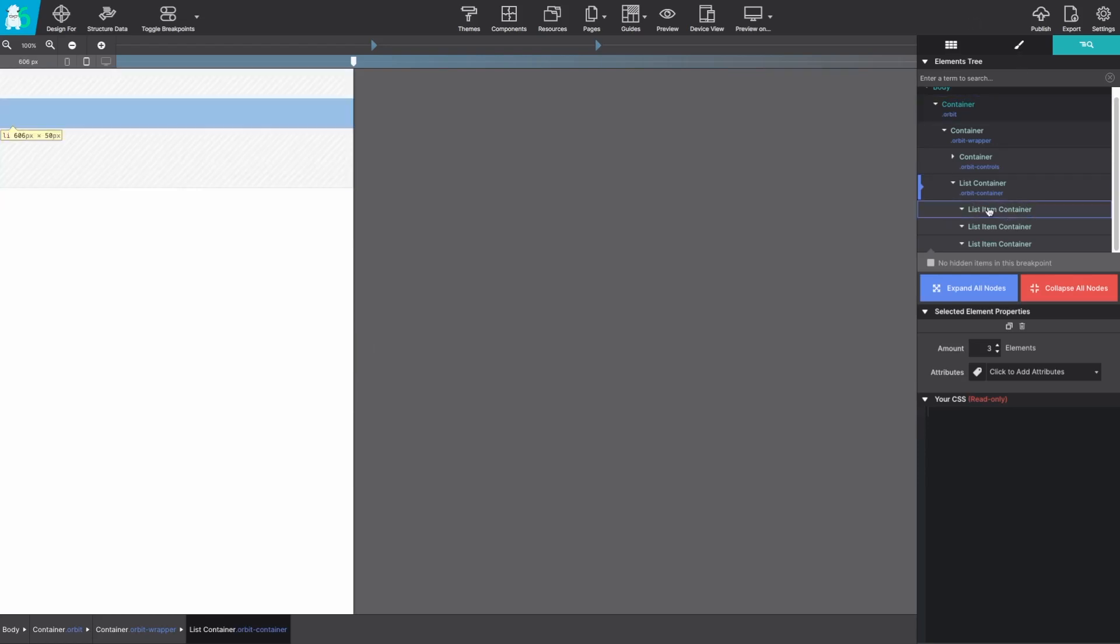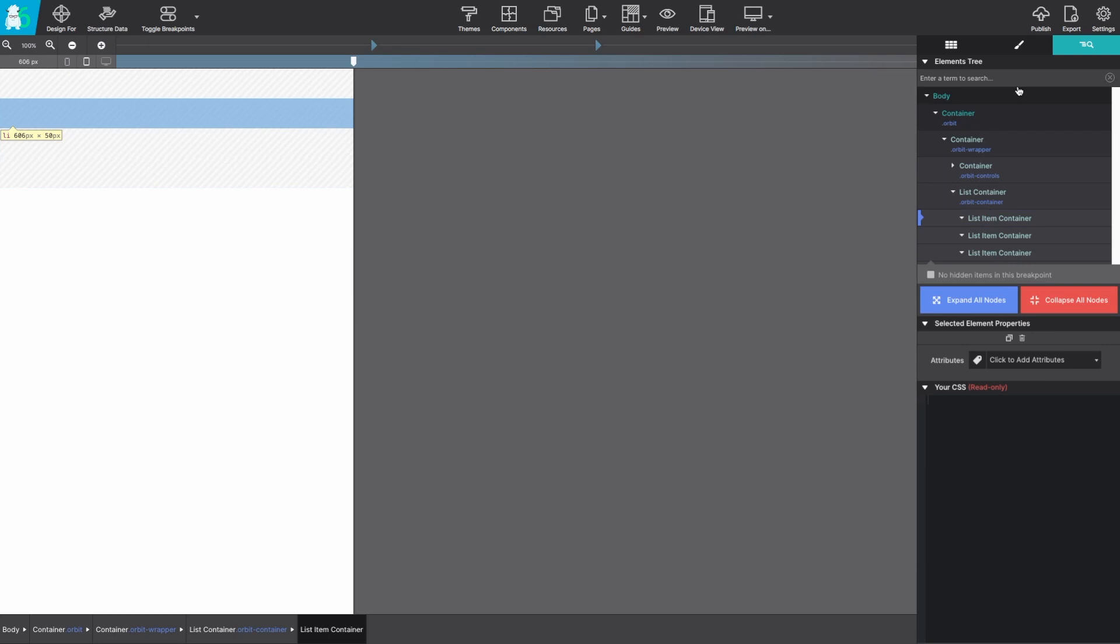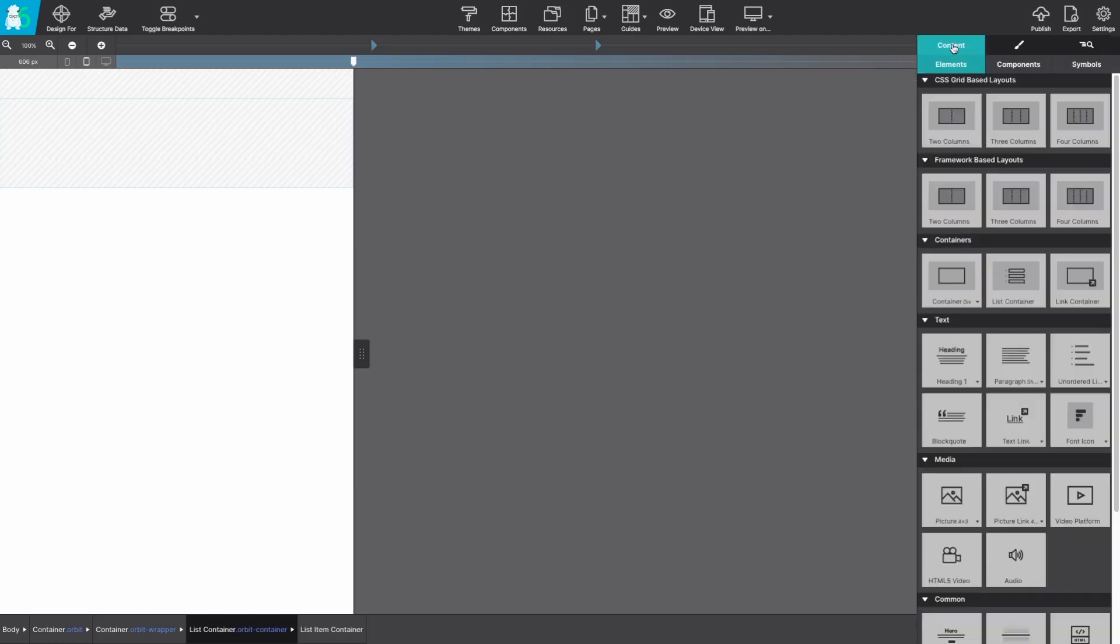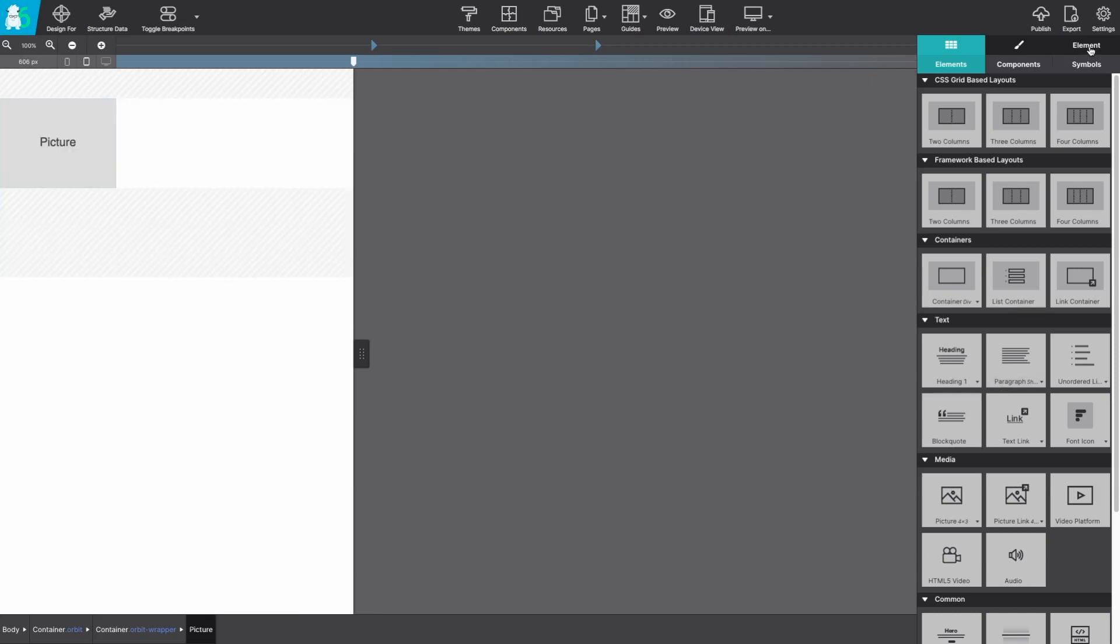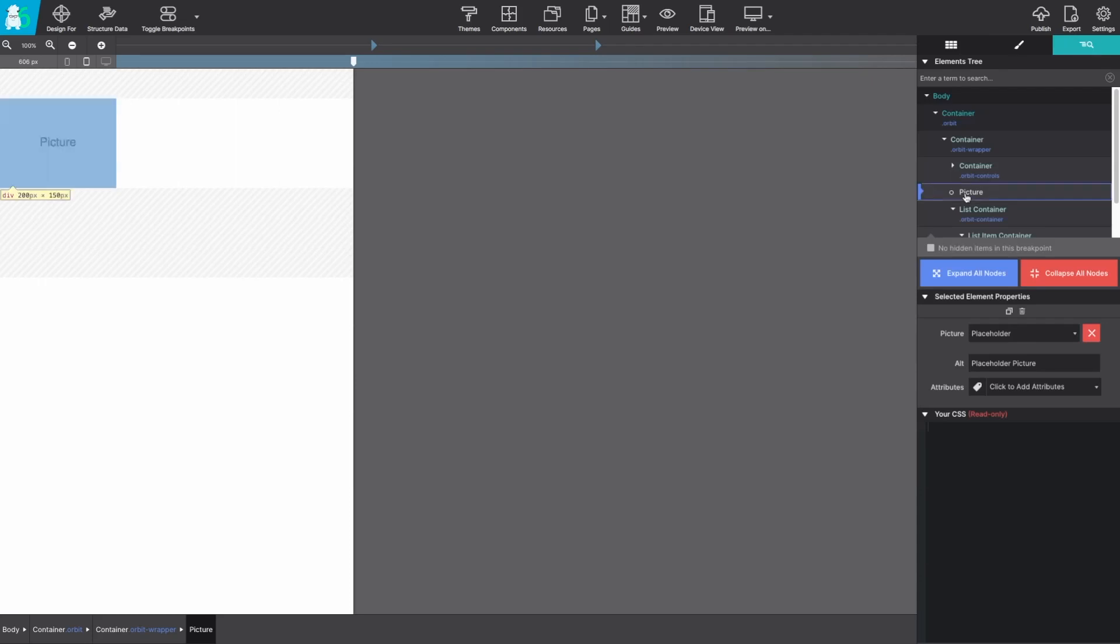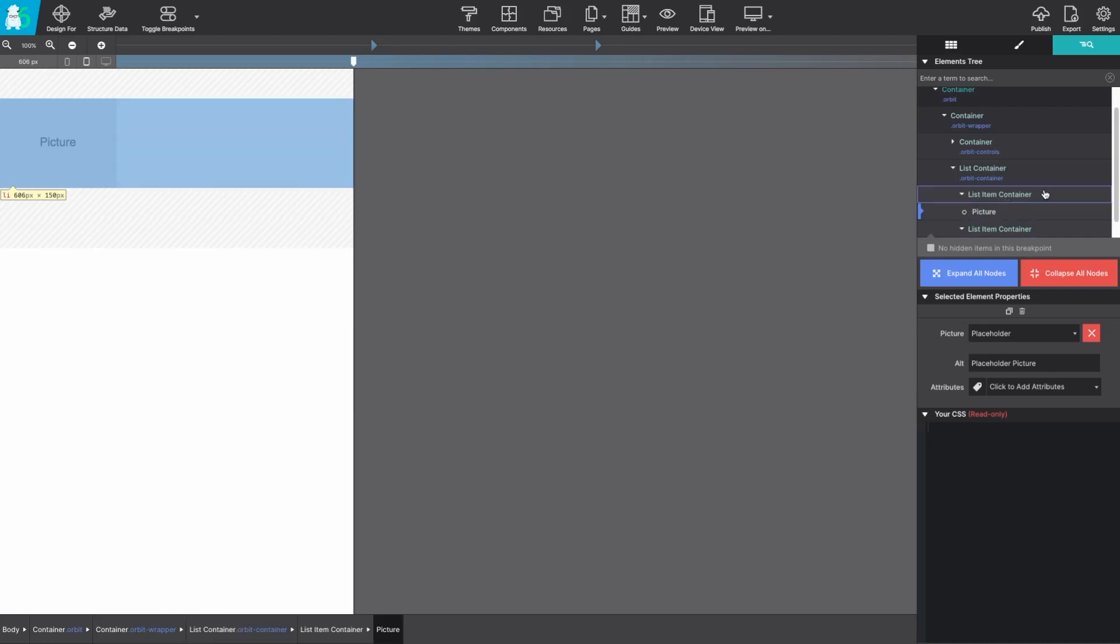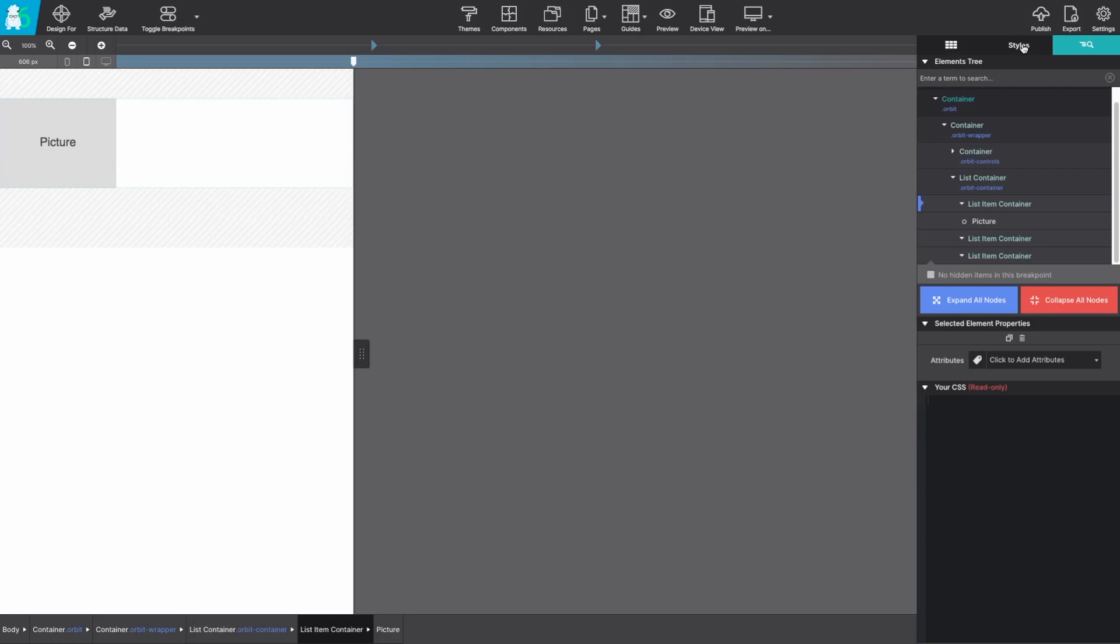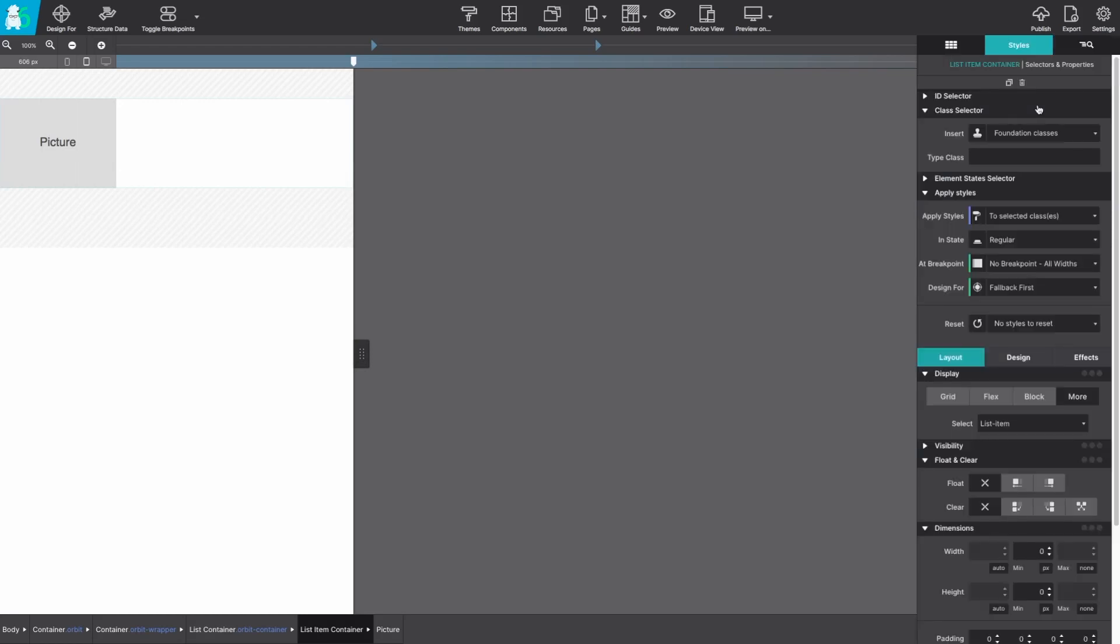Now each one of those list item containers, those are going to hold our actual picture elements. So over on the content pane let's grab a picture element and drag and drop it into one of the list item containers. I like to drag and drop from the element pane itself because I find it much easier.